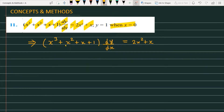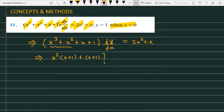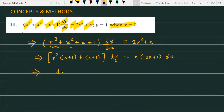If you check the format of the question, it is easily noticeable that we can apply variable separation to solve this differential equation. So we can rewrite it as (x² + 1)(x + 1) dy = x(2x + 1) dx, separating the variables.